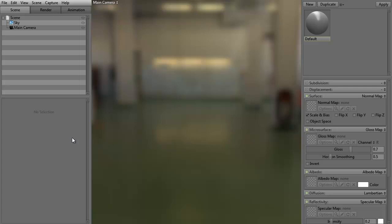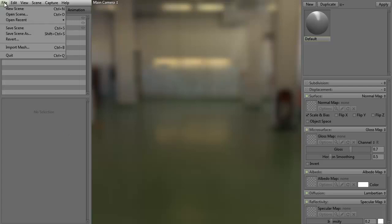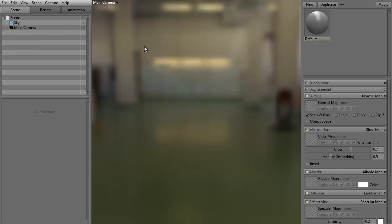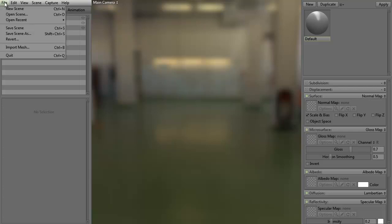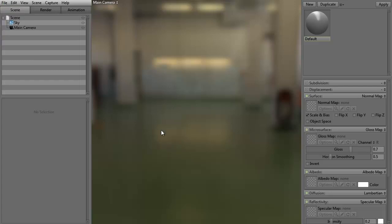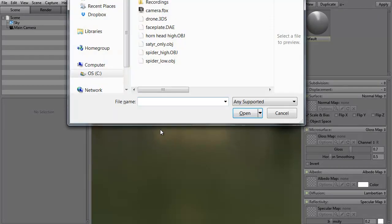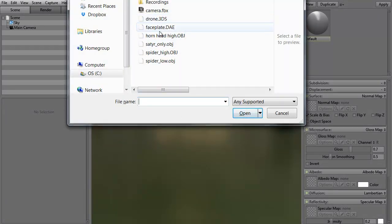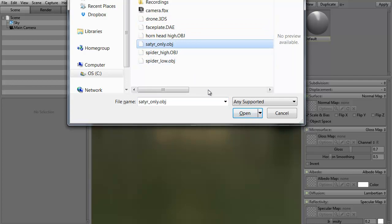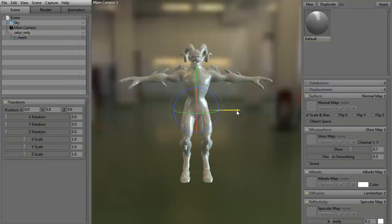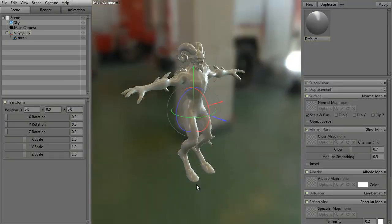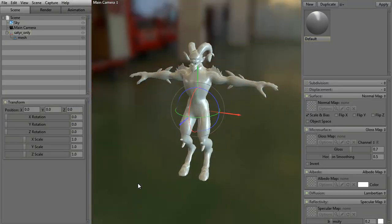A couple different ways we can now bring in a mesh into Marmoset. There's about three different ways. One is to go up to File, Import Mesh. It's just that quick and simple. Another, of course, is if you saw it, if I hit the File to Import Mesh, there is a shortcut, Control-B. And I'm always about shortcuts. If we can do Control-B and say, bring in a model, I'm all for it. It's quick, it's easy.